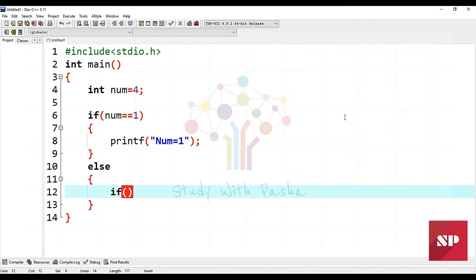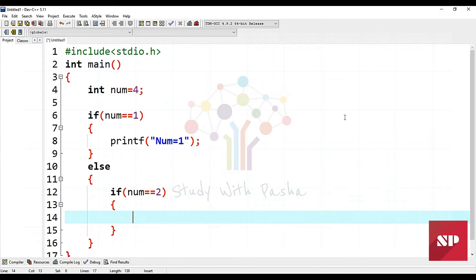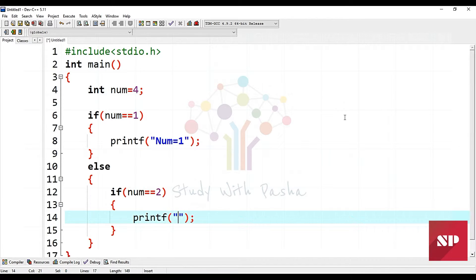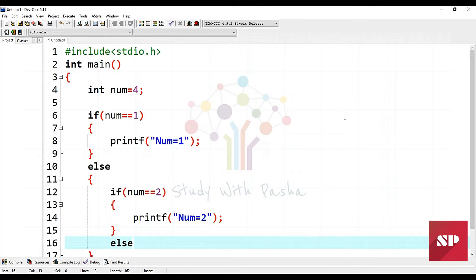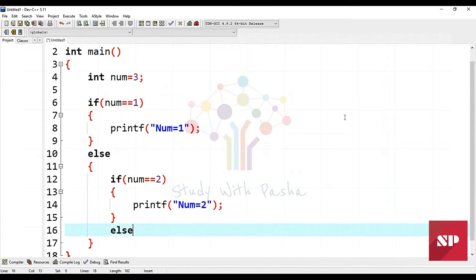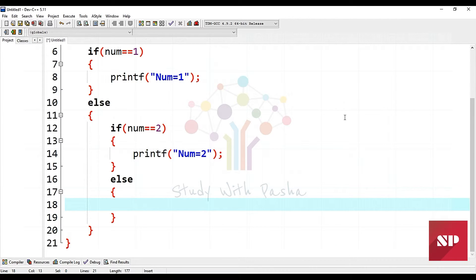Inside this if structure, I'll set it up so that it prints an output message when number equals one. We'll keep conditions simple because our main task in this program is to learn the switch statement. Inside this structure I'll add another if condition.